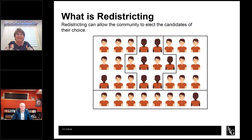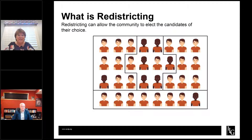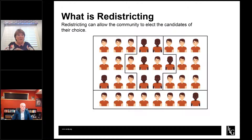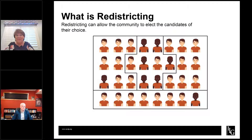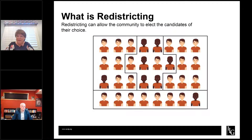So what is redistricting? It's basically drawing your electoral boundaries to allow the community to elect candidates of their choice. Looking at this example community, the center district is about 75% minority population. By creating a majority-minority district, it allows that minority population to elect a candidate of their choice. You could slice up this community in a way that would dilute the minority population and deprive that population of the right to elect a candidate of their choice. That's what redistricting really is — creating boundaries that allow the community to elect their own representatives.